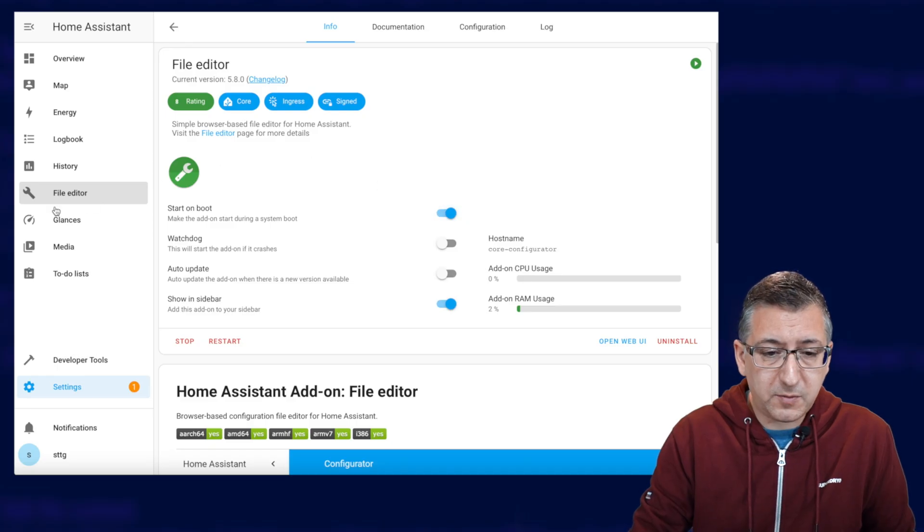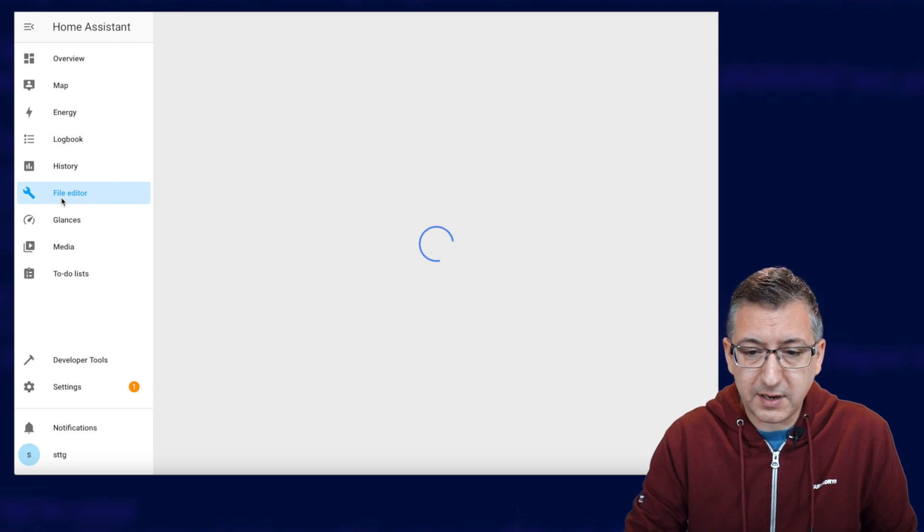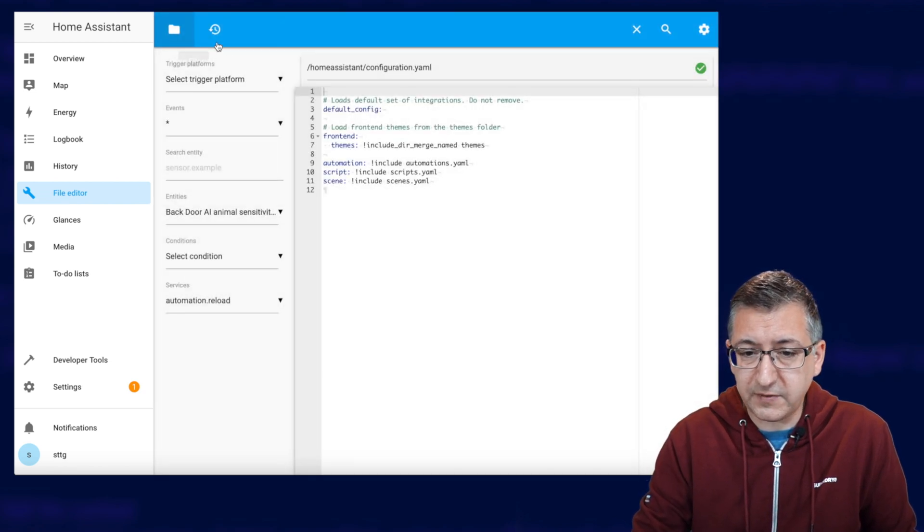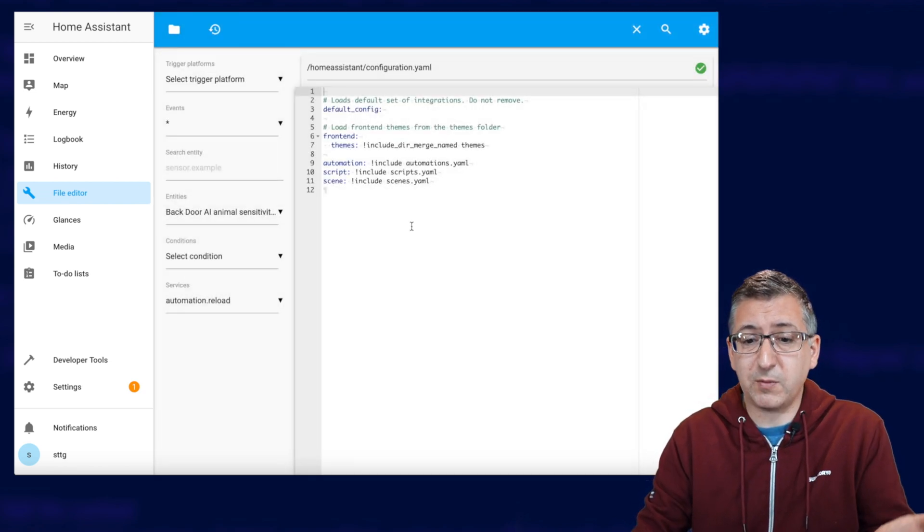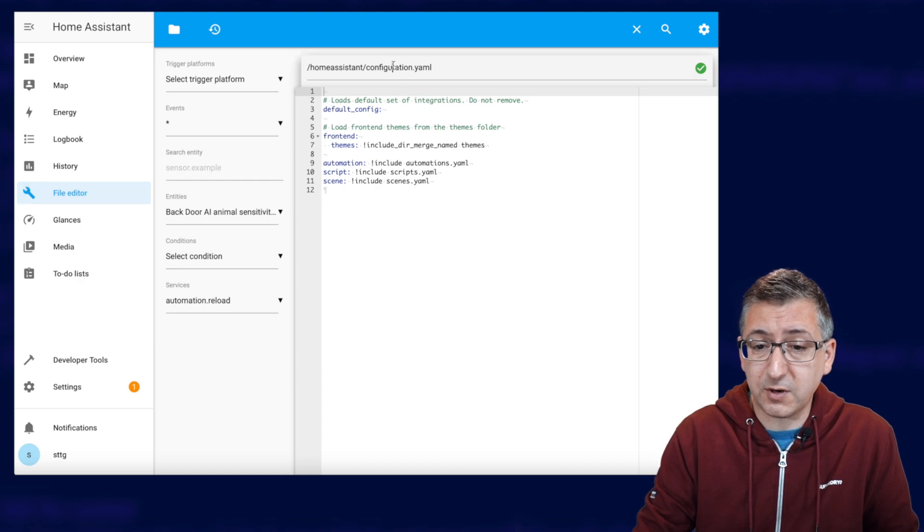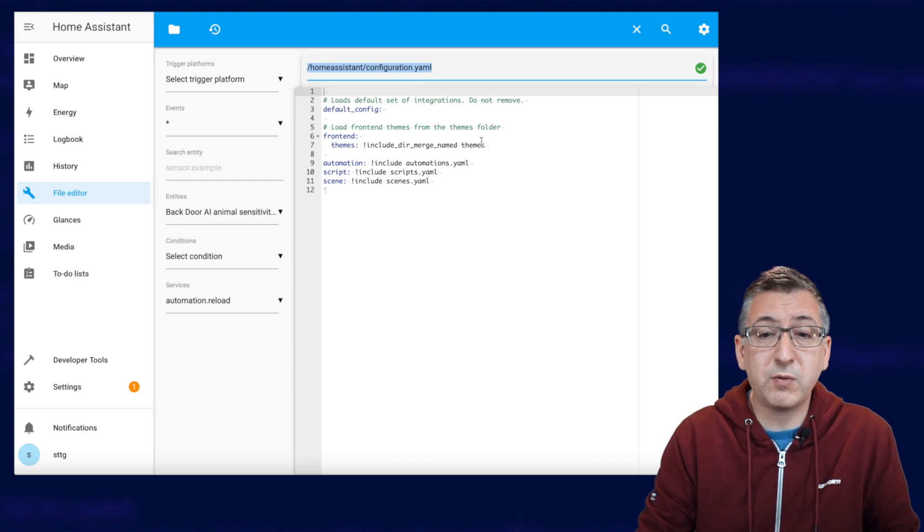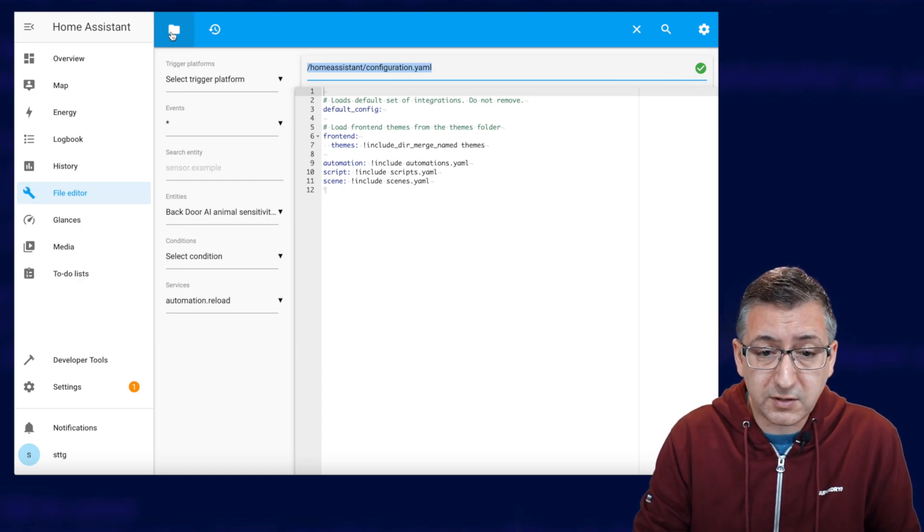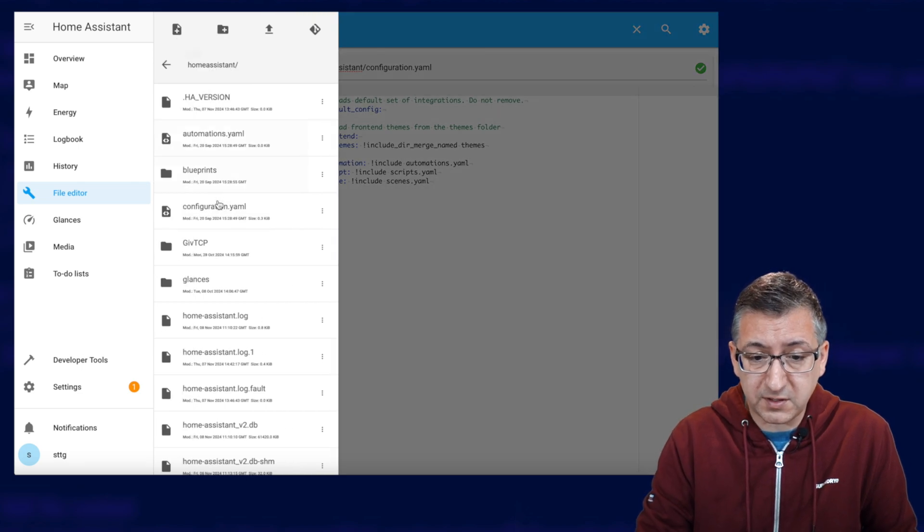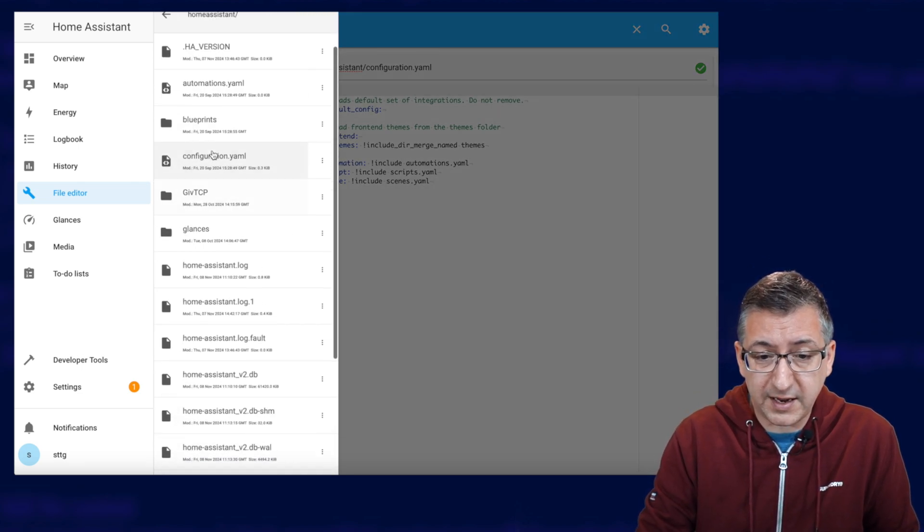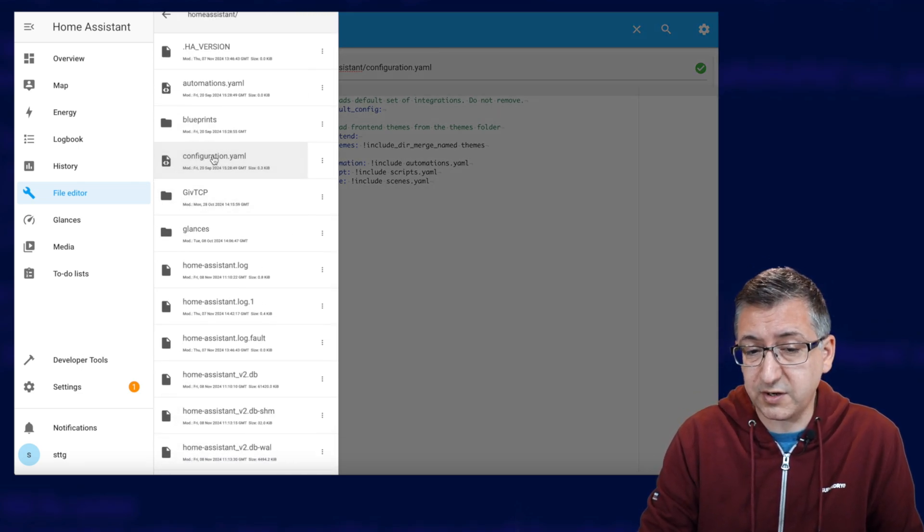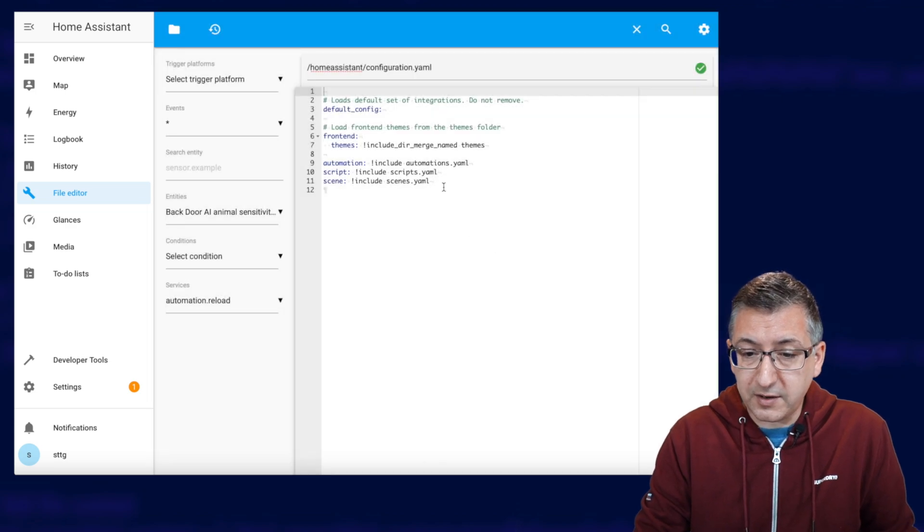Now we're ready to edit the configuration file. I'm going to be copying and pasting in some configuration code, but I'll put that code up on my website so you can copy and paste it easily too. And I'll make sure that there's a link in the description for that. Right then, let's open up file editor and we need to find configuration.yaml. Well, it's actually defaulted to opening up configuration.yaml, but just in case it doesn't, you go to this little browse file system option there and you can just select configuration.yaml from the list.